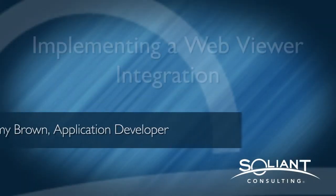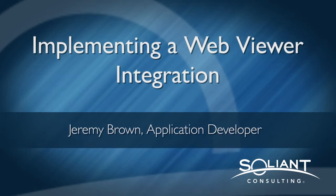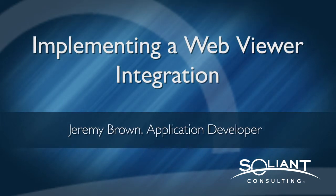Hello, this is Jeremy Brown with Soliant Consulting. We're taking a look at the WebViewer integration library.